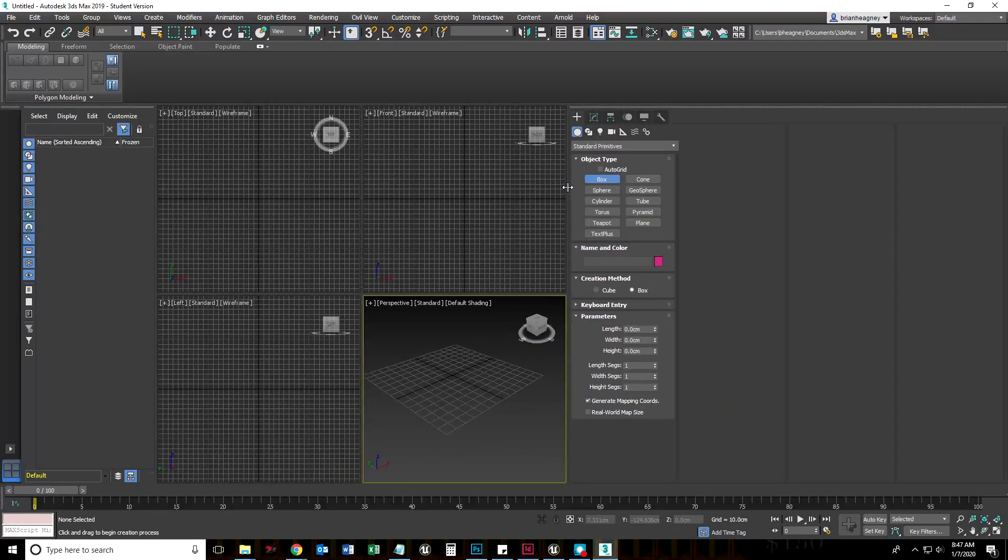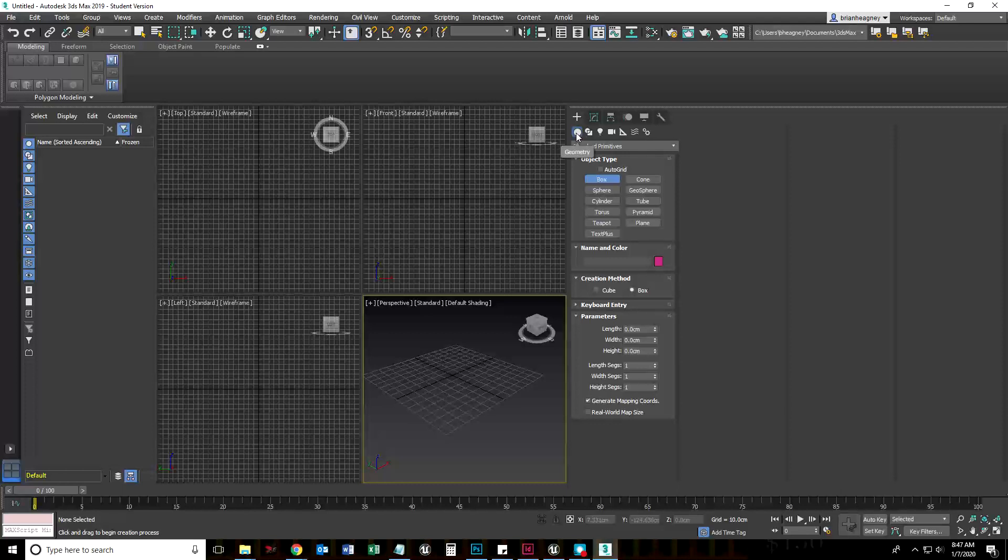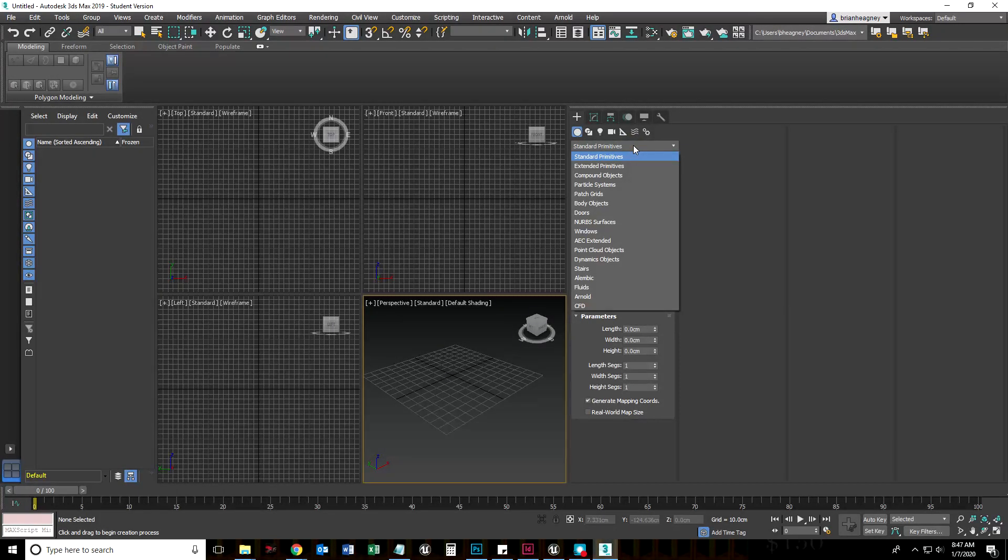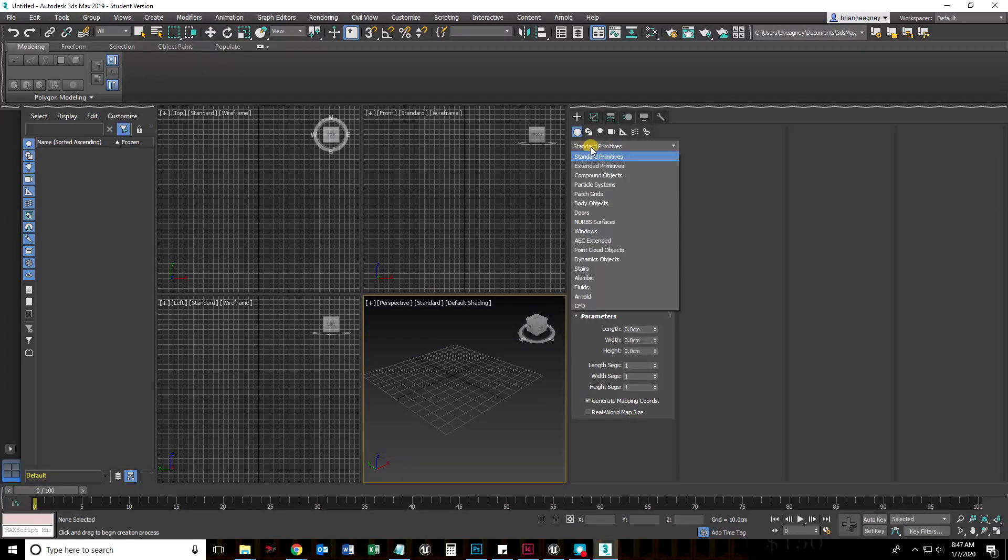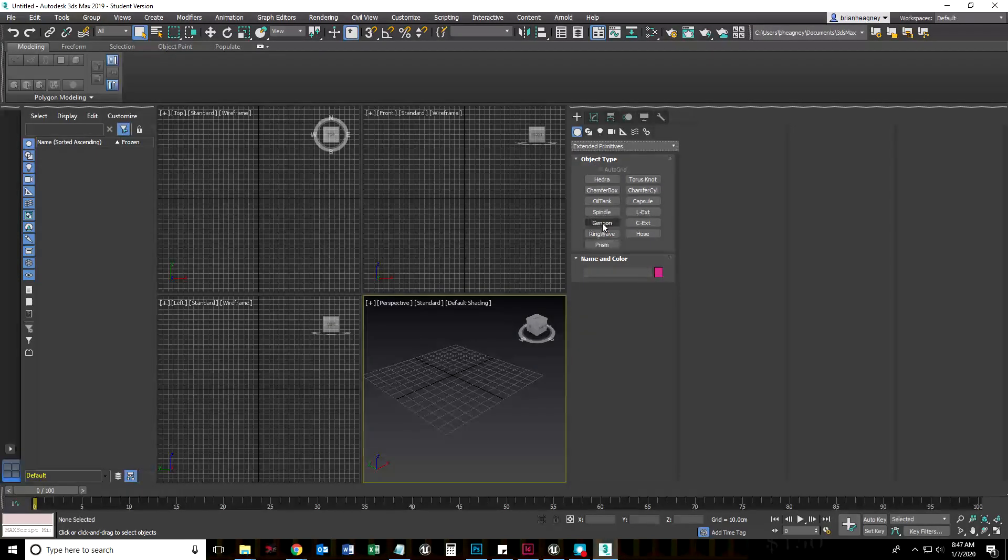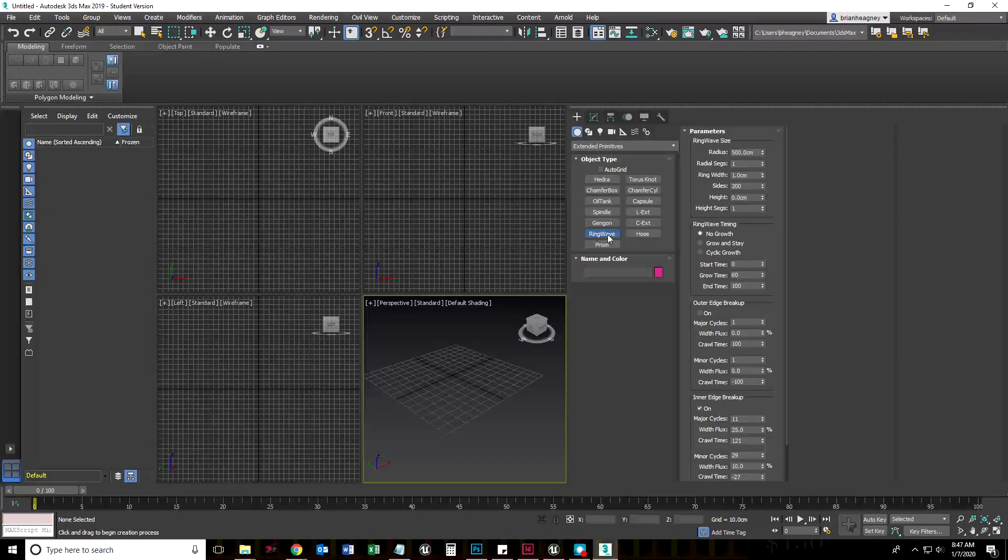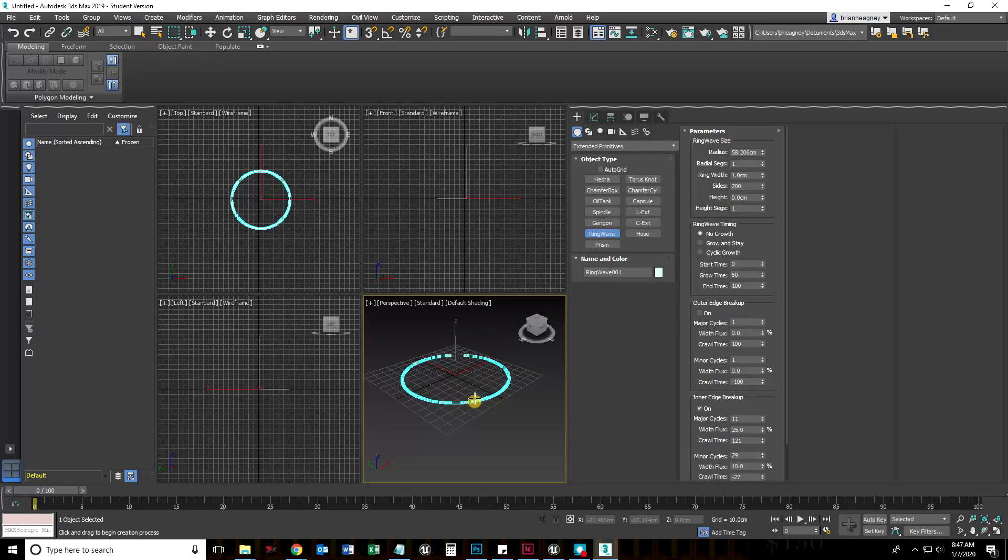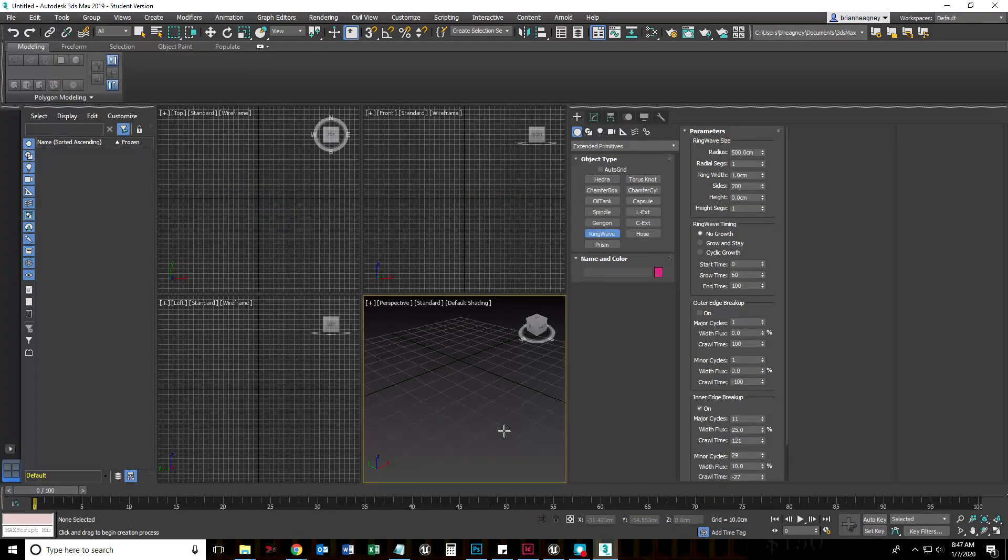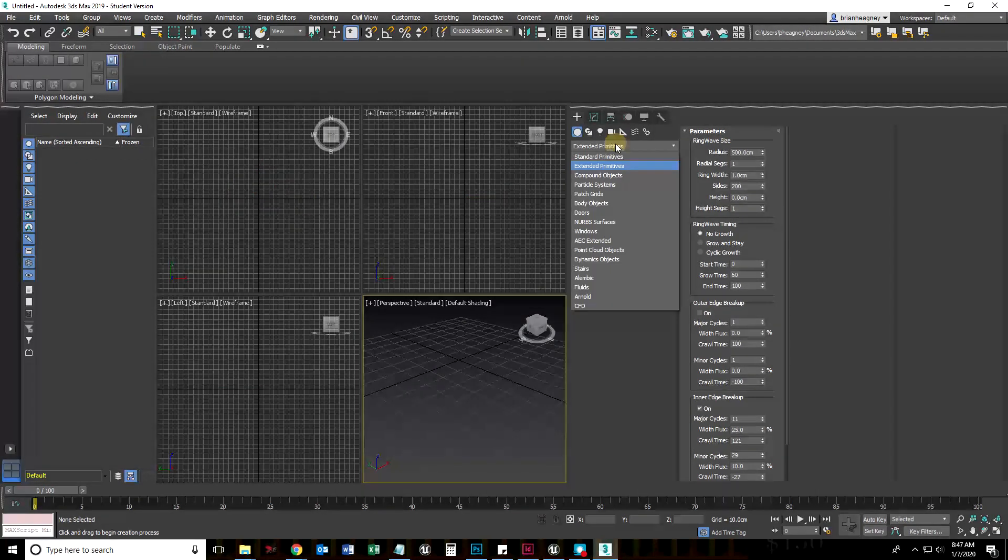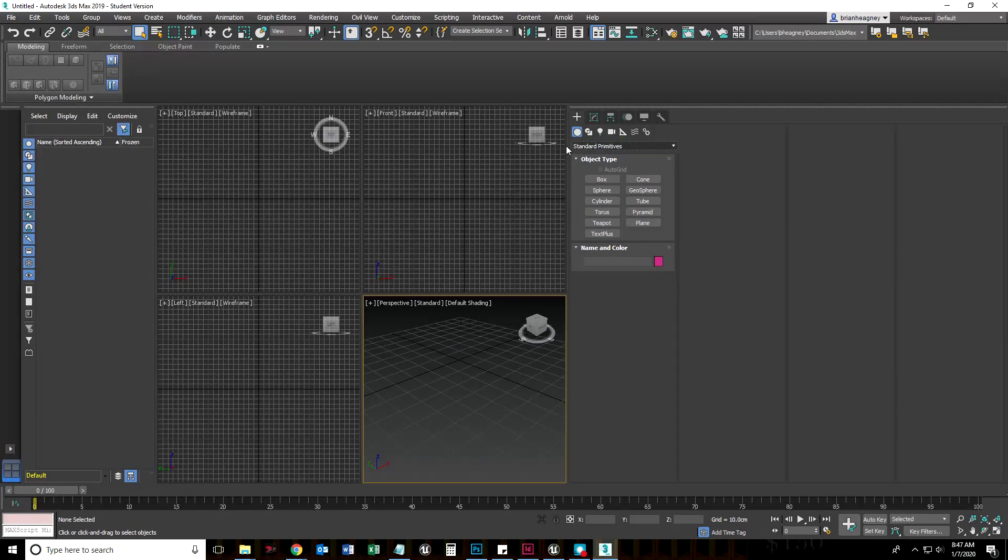When we first make a box and we're on the Create tab, we have chosen to create geometry. That sphere is highlighted and we are using the drop-down menu to select Standard Primitives. If you choose Extended Primitives, notice we could create a hedra, oil tank, gengon, a ring wave. Let's choose ring wave, just click on that and drag that out. That's kind of cool. I'm going to hit delete because I don't want a ring wave, just wanted to point all of these things out to you.